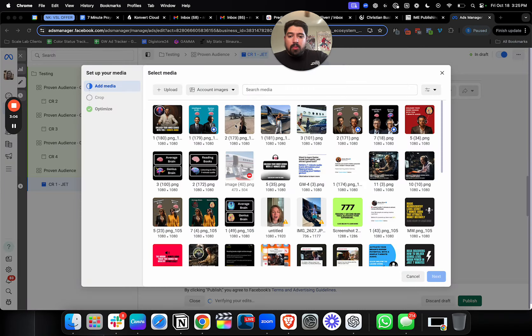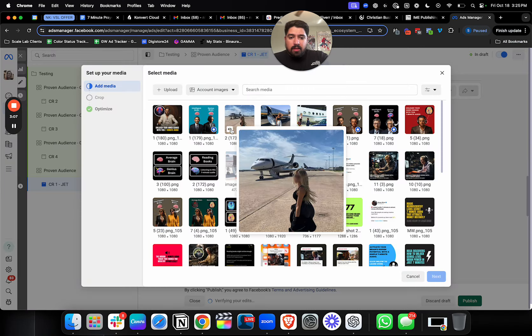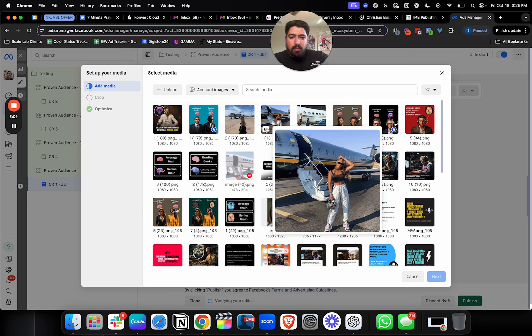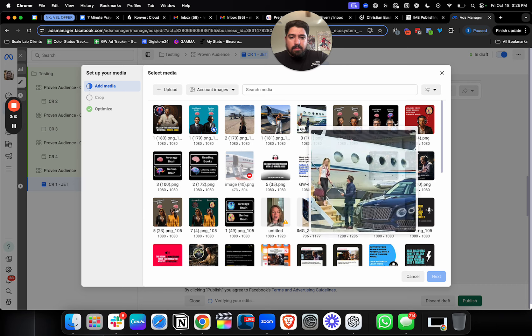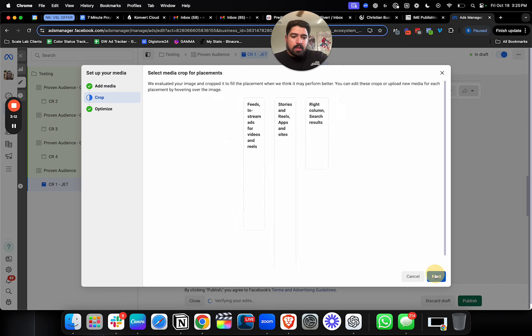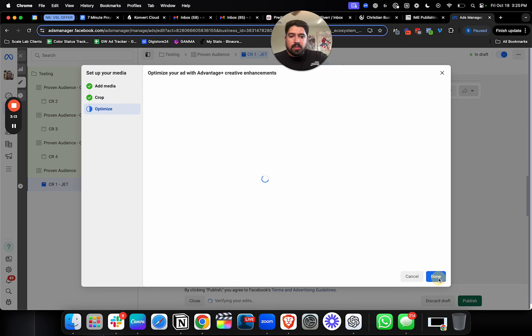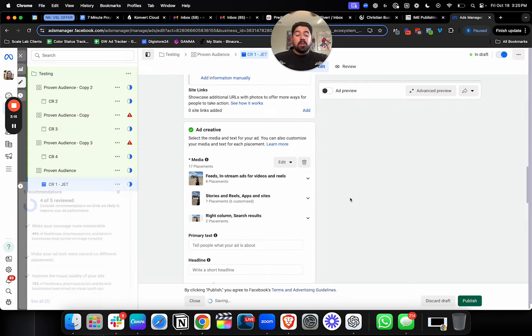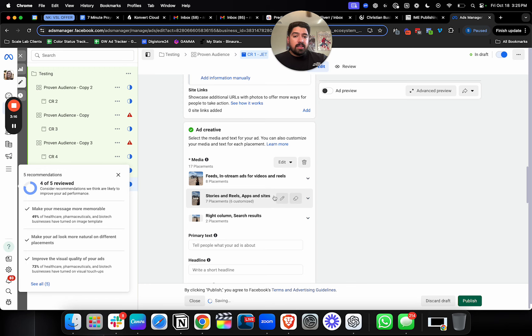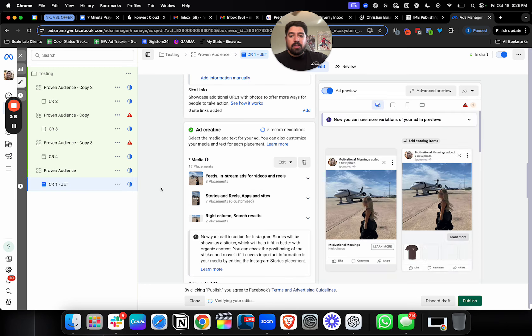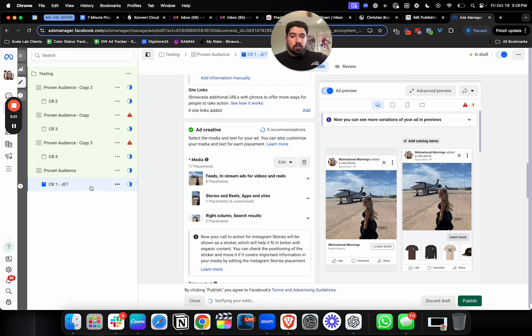So for example, I've got a lot of creatives that look like this. People getting on jets, private jets, stuff like that. So I'll use this one to start. But for example, what you could do if you want to test a little bit quicker and you want to conserve your budget, you would have these creatives grouped based off what they actually are.